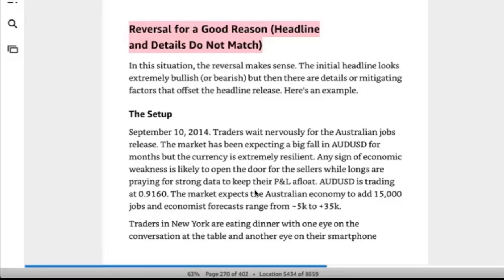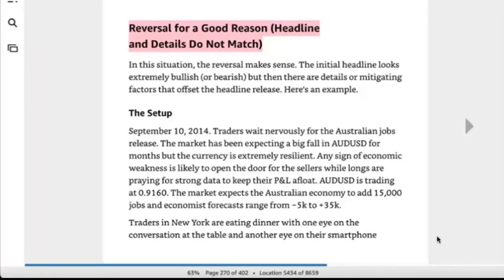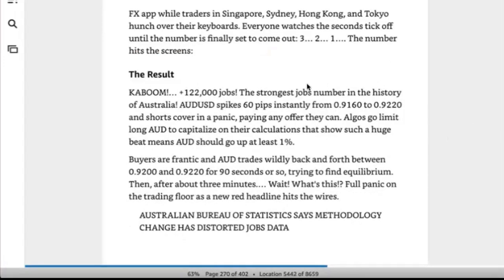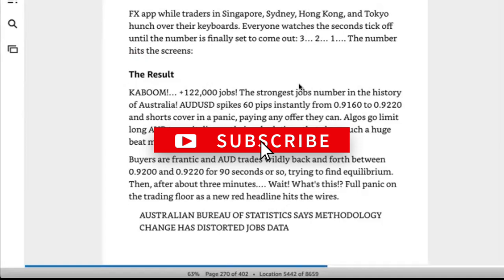September 10th 2014: traders wait nervously for the Australian jobs release. The market has been expecting a big fall in the Aussie dollar for months and the currency is extremely resilient. Any sign of economic weakness is likely to open the door for sellers. The Aussie dollar is trading at 91.60; the market expects the Australian economy to add 15,000 jobs, with a forecast range from minus 5K to plus 35K. Three, two, one — the number hits the screens. Result: kaboom.